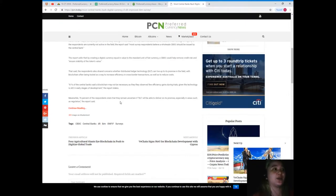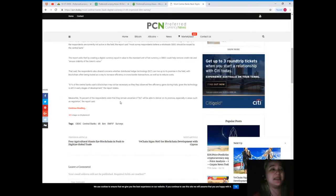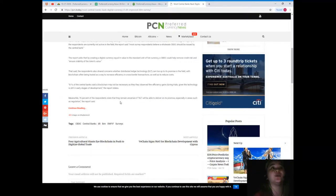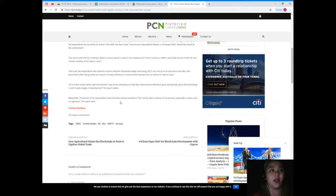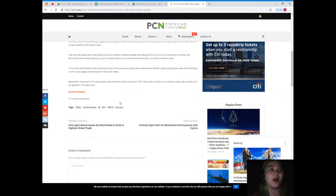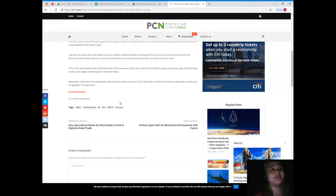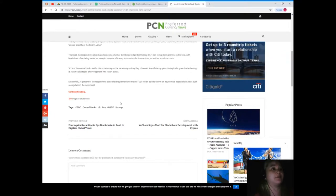61 percent of the central banks said a blockchain may not be necessary as they observe few efficiency gains during trials, given the technology is still in early stages of development, the report states. Meanwhile, 76 percent of the respondents state that they remain uncertain if DLT will be able to deliver on its promise, especially in areas such as regulation.